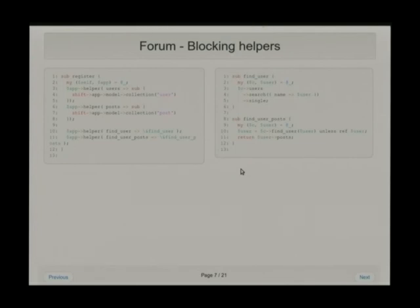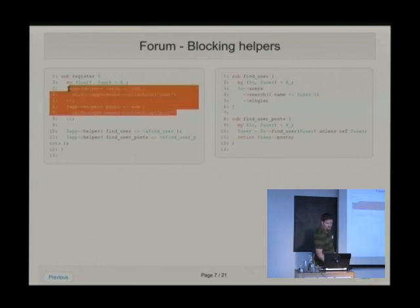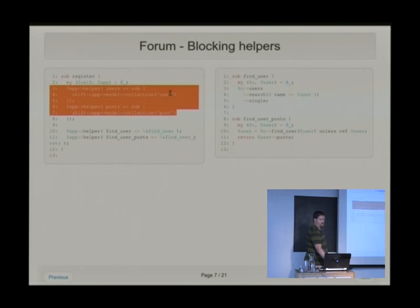Let's look at what some blocking routes, or blocking methods, would look like in this class. First we add some simple collection helpers. The app has the attribute for the model, and then we ask for the collection user and collection post.